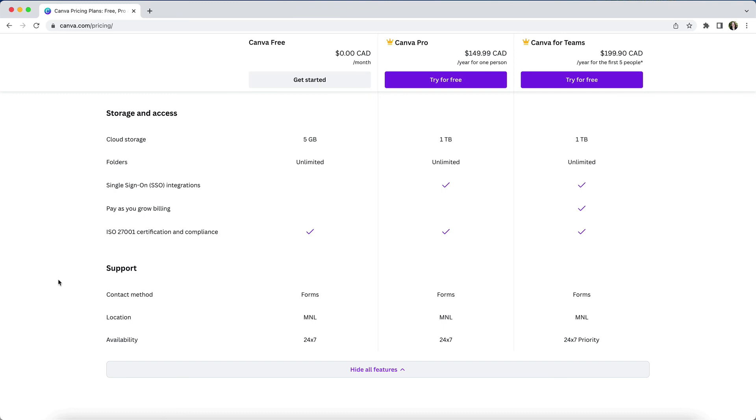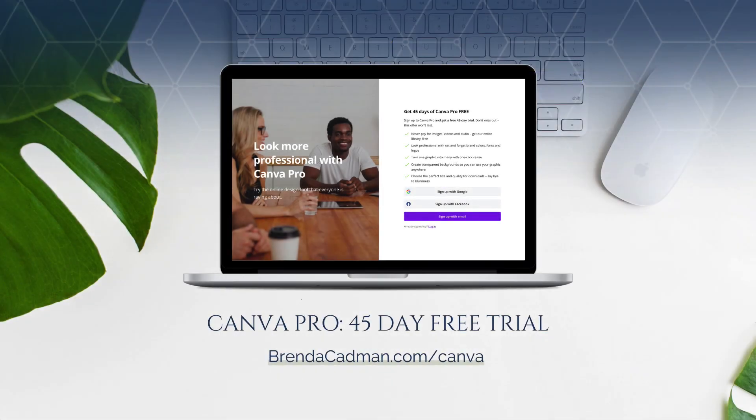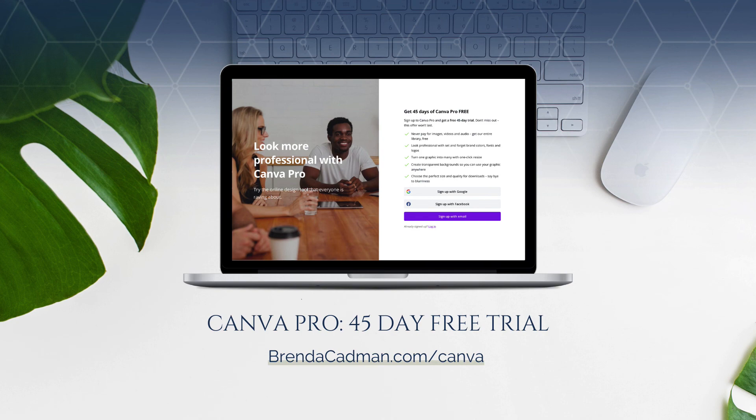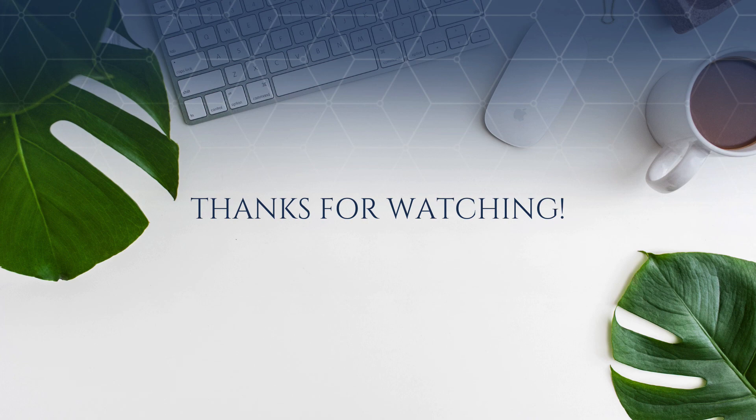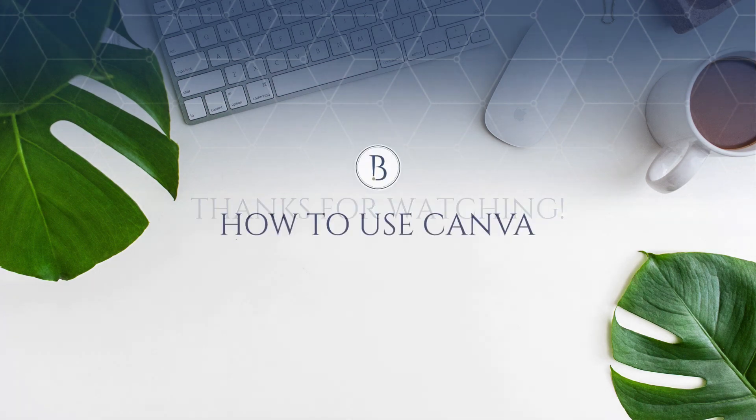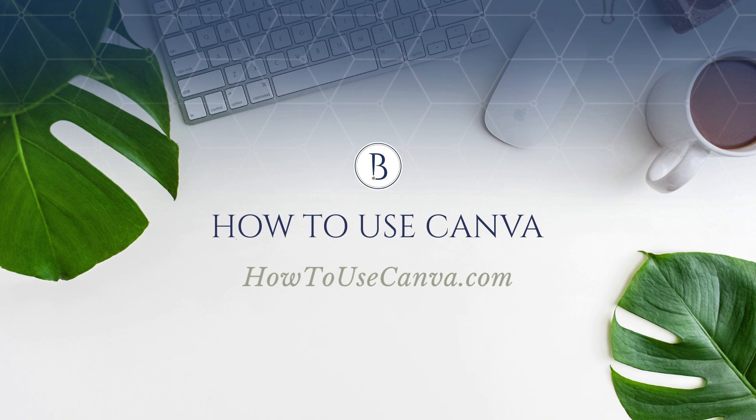Then under support, there's not a lot of differences here, though teams plans do have priority level support. If you haven't yet upgraded to Canva Pro, I encourage you to give it a try. You can do a 45-day free Canva Pro trial by going to brendacadman.com/canva. Stay tuned for more Canva tips and tutorials, and make sure to join us in the How to Use Canva community by going to howtousecanva.com.